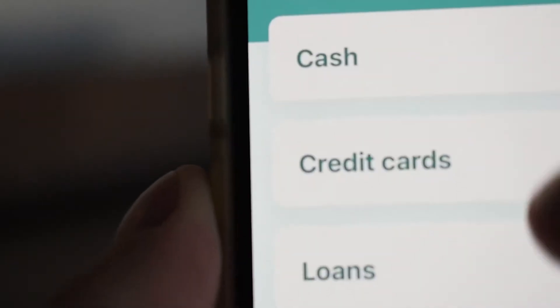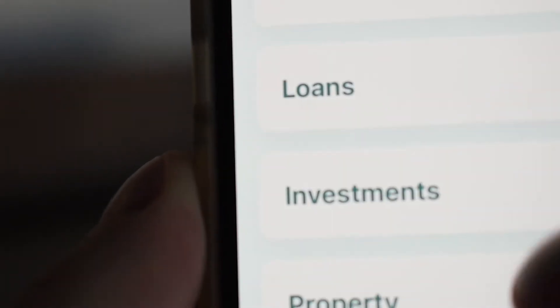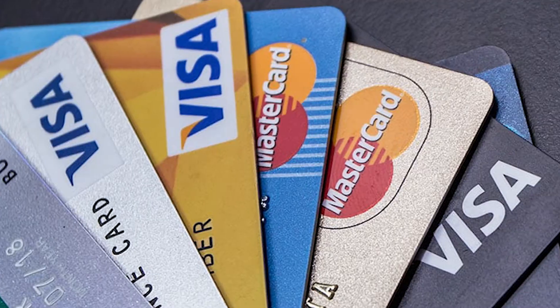The first step is going to be linking your different accounts to Mint. These different accounts are going to be broken down into four general categories: cash, credit cards, loans, and investments. Cash accounts will include things like your bank, PayPal, and Venmo. Credit cards will of course consist of different accounts linked to your credit balances.